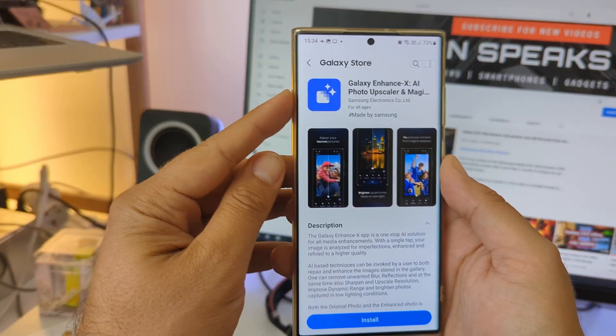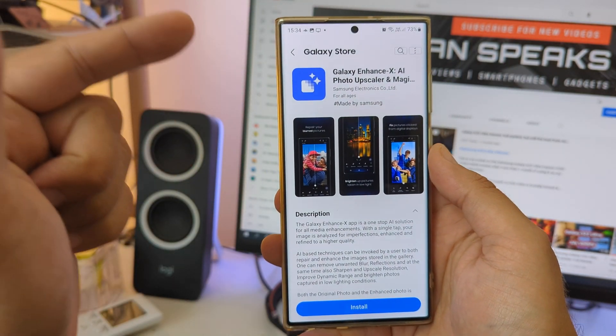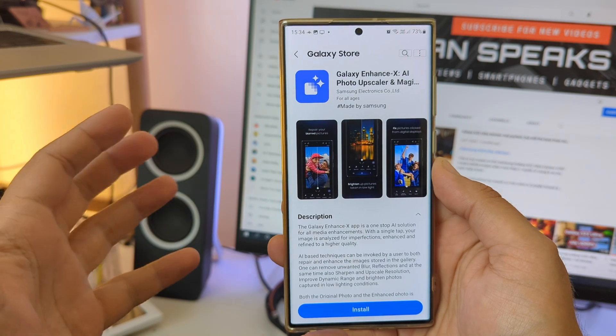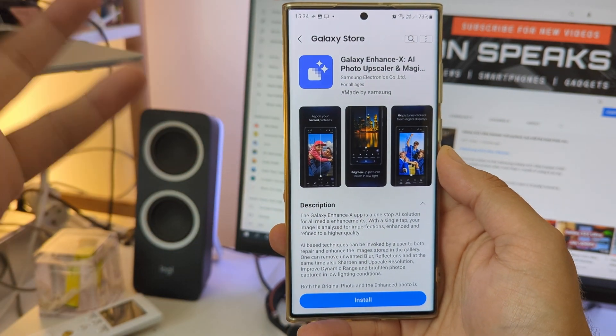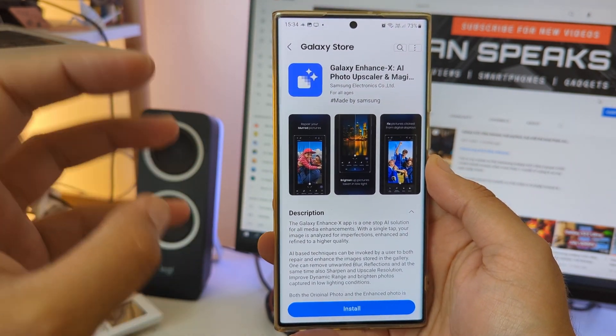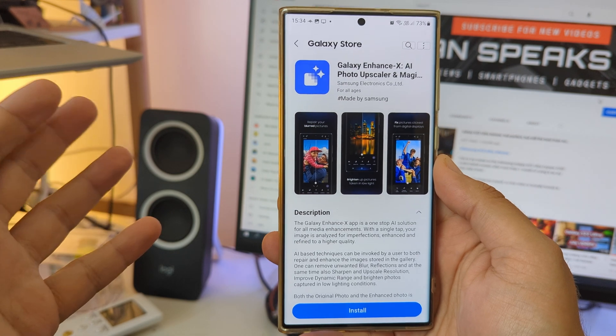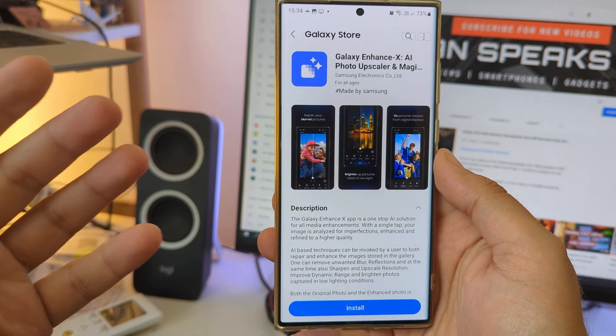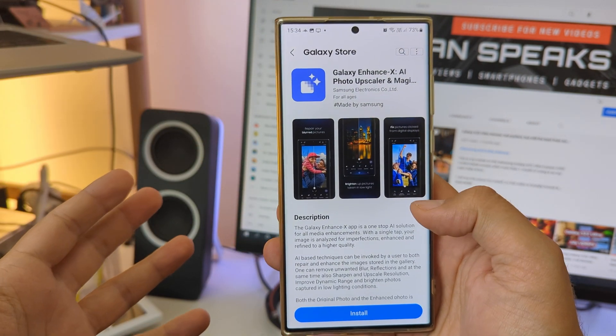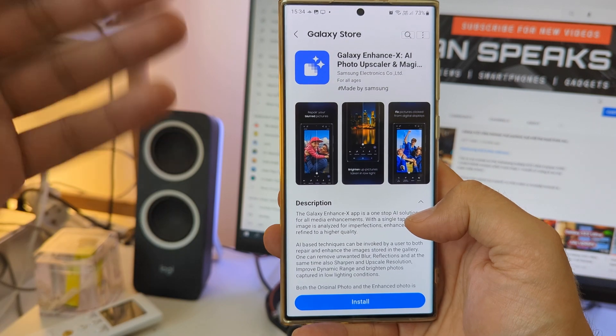Welcome back to the channel guys, VST here on SPSECH, and this is the Galaxy Enhanced X. It's an AI photo upscaler and magic editor, and yes, this application has been made by Samsung. For some reason I just got a ping from one of my buddies, YDG respect to you, he gave me the information that this tool was released.